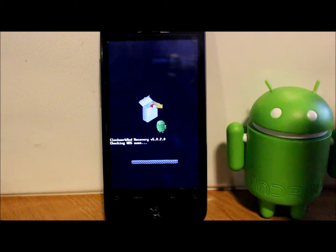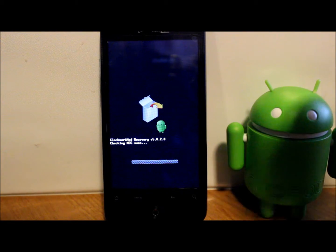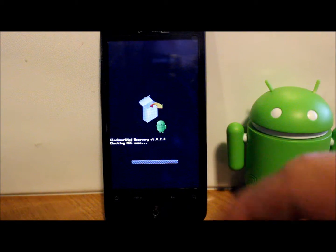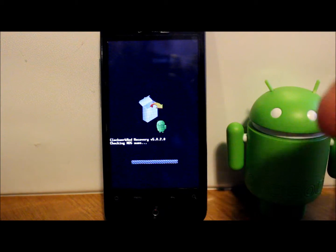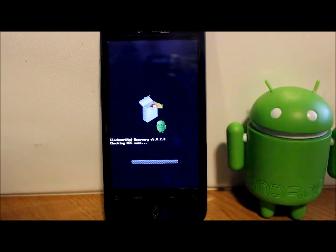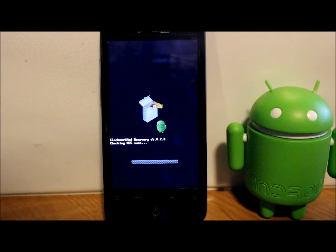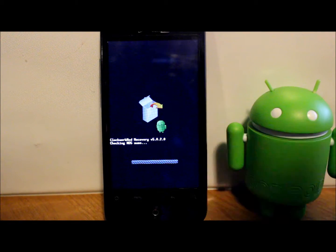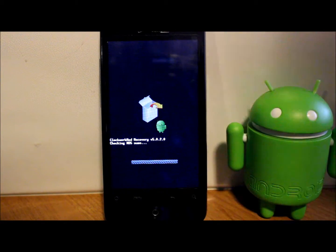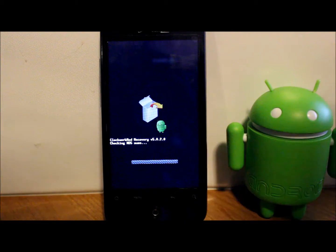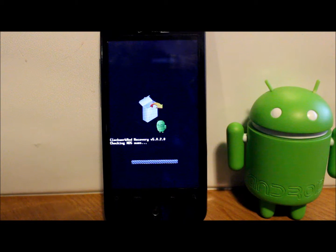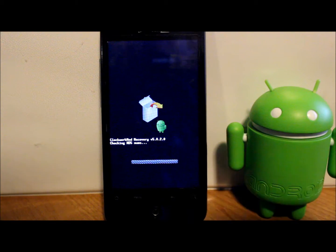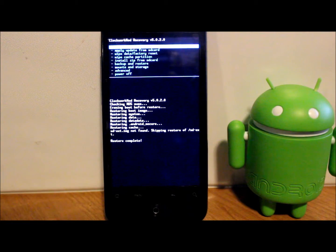Select it and there you go - it's going to check the MD5 sum to make sure that the backup is good, and then it is going to restore your stock ROM. We're just going to let it go and when it's done I will show you the finished results. This is probably going to take upwards of 10 minutes to restore your Android backup, so just be patient with it.